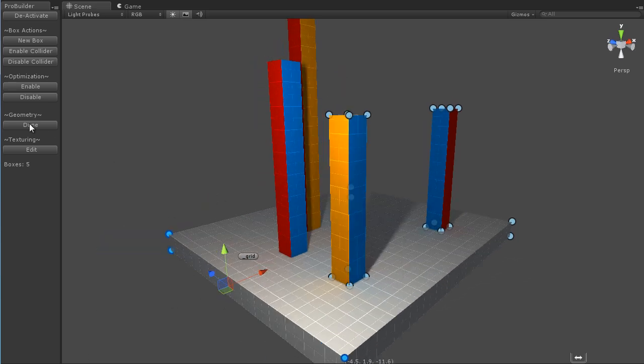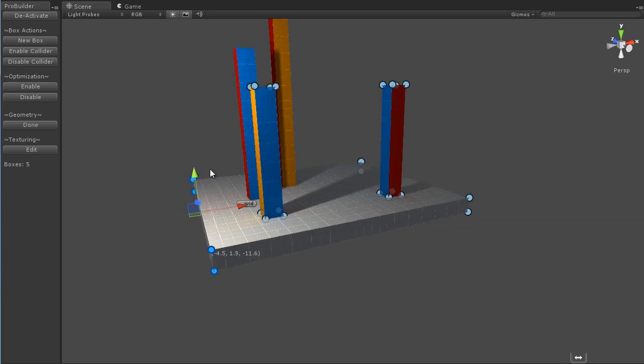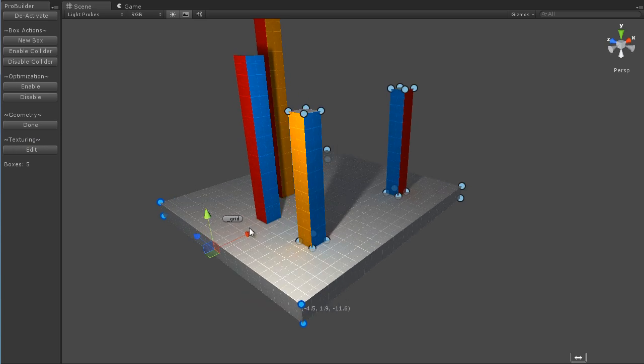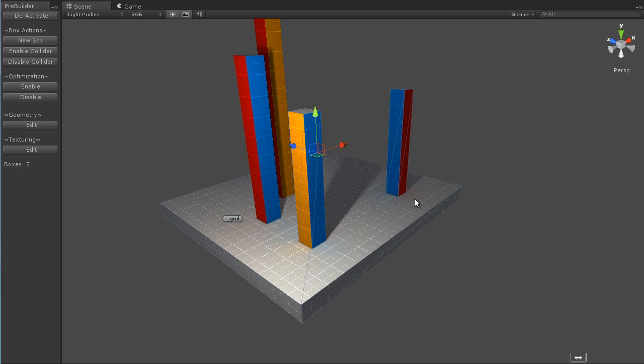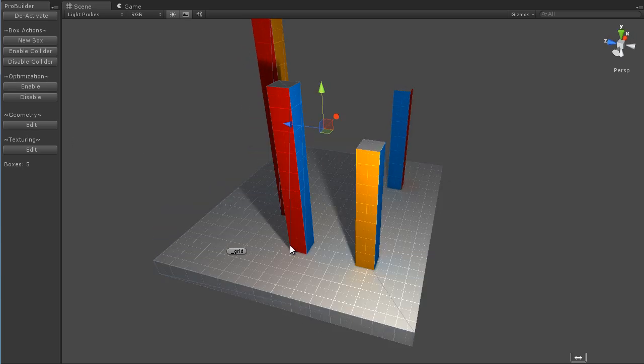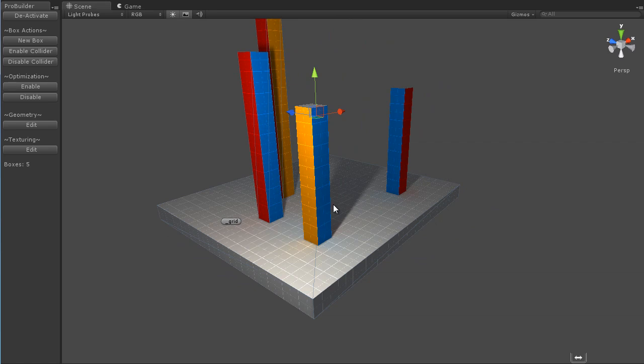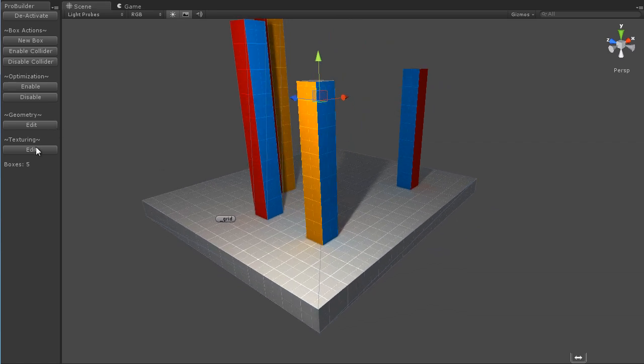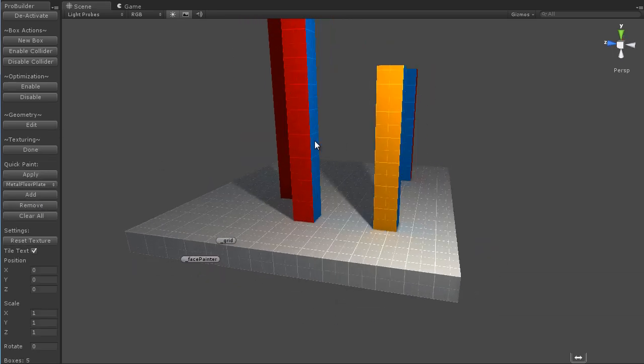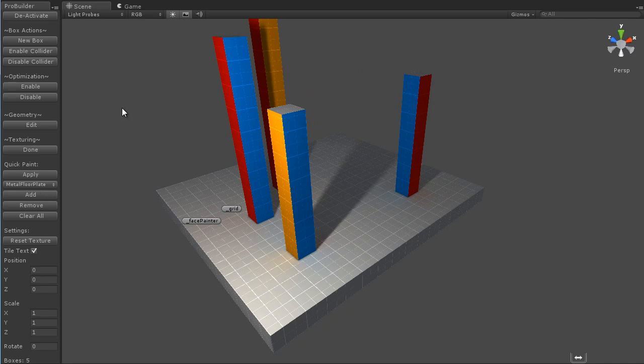So moving on, we can go into Editing Mode. And if you are already in the Geometry Edit Mode and you move to the Texture Edit Mode, it will simply use the boxes you have selected. Otherwise, you can click Done on the Geometry and select different boxes if I want to, just modify these now but not those two. And click Edit under Texture.